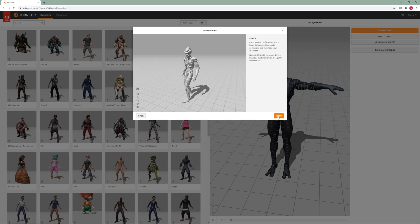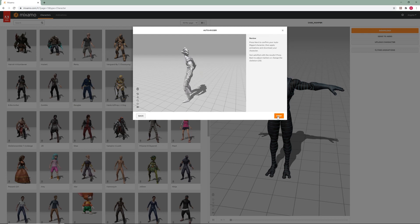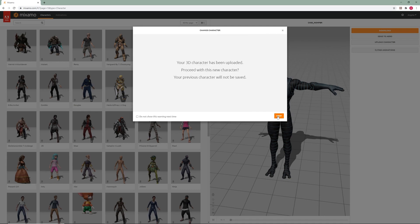Your character is rigged and we are ready to choose the animations. Just make sure to select animations that you think are going to blend well with each other. And if you can't decide, Mixamo has great animation packs which you could use.